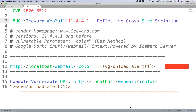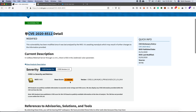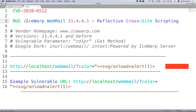Hello everyone, welcome to this video. My name is Rohit Gautam and today we are going to look at a CVE that was released recently. The CVE ID assigned is CVE-2020-8512. This CVE has a CVSS score of 6.1, which is rated medium severity for this specific vulnerability.